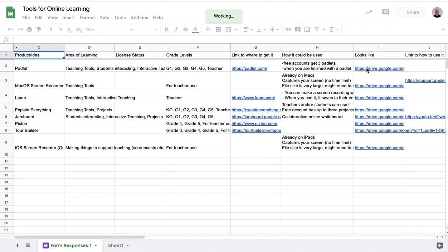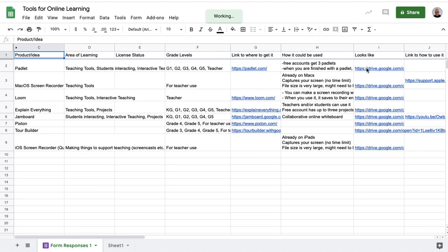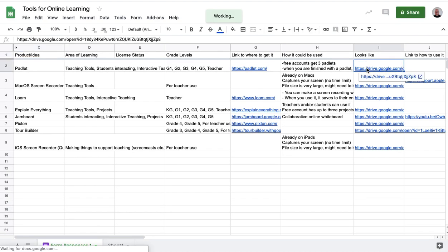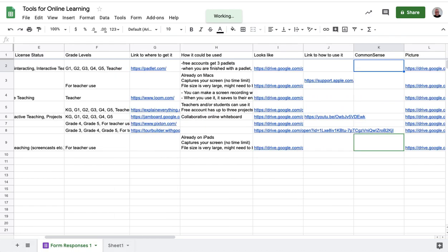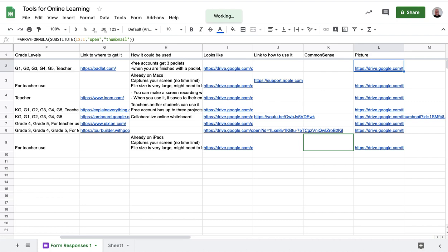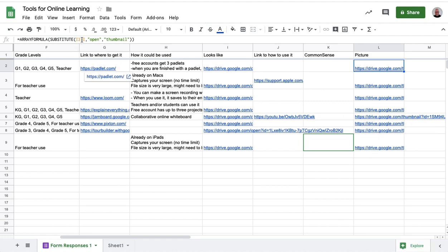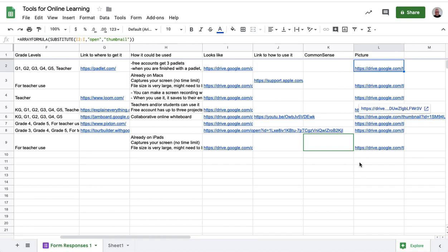So what I need to do is I need to convert this link here that has the word open. I need to change the word open to thumbnail. So in order to do that, I've created an array formula. So array formula will populate down this column even when new form responses come in. So it's taking the column I, which is my picture column, and it's converting the word open to the word thumbnail. So that's all ready to go.